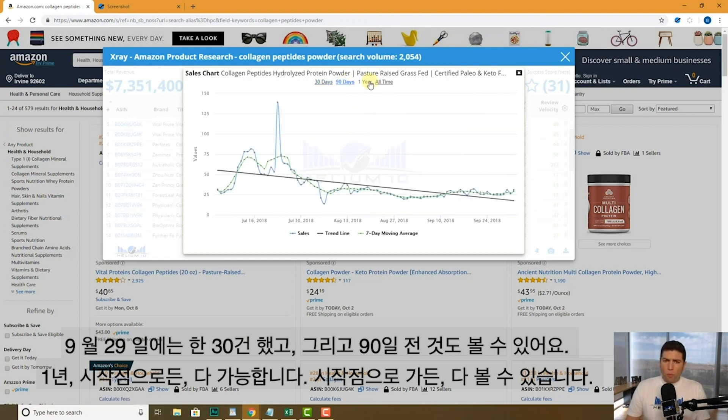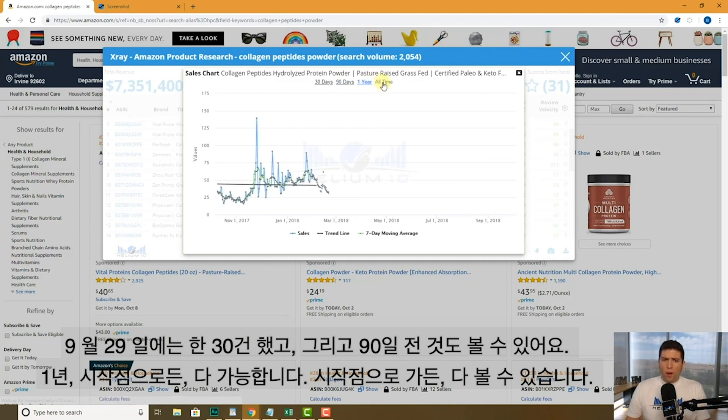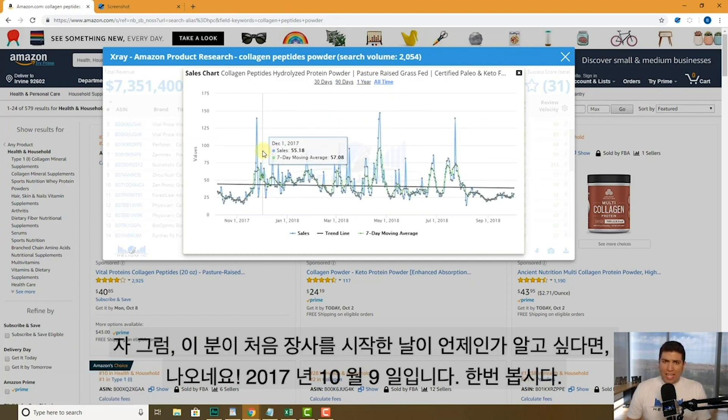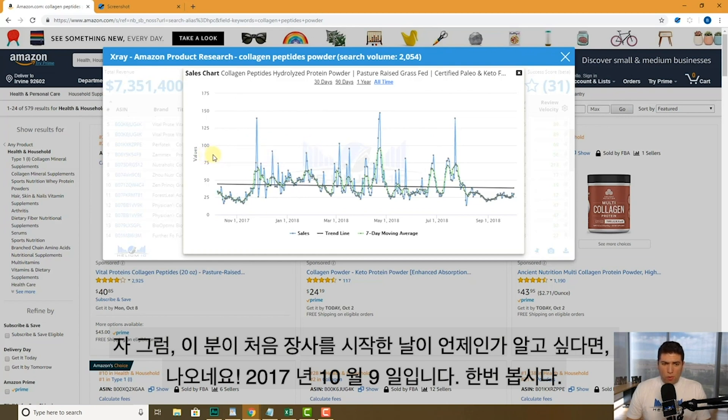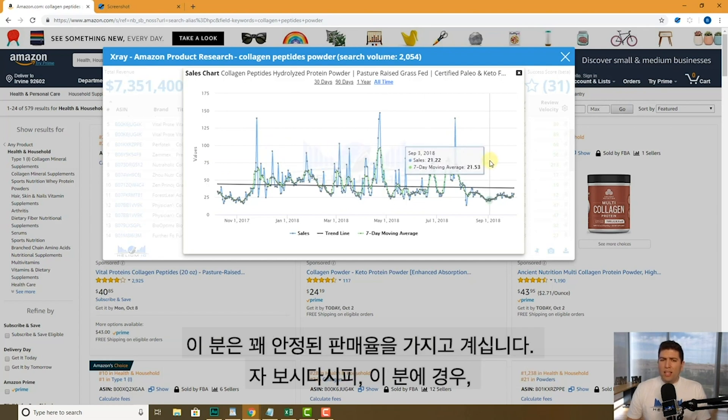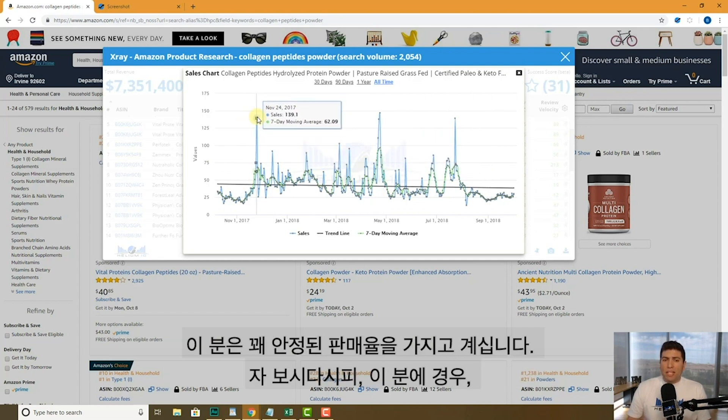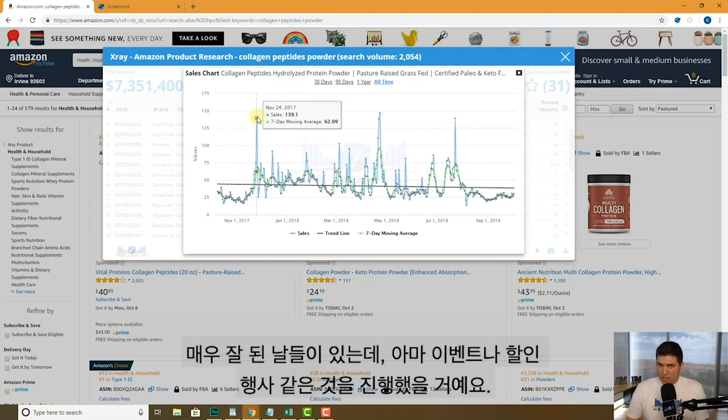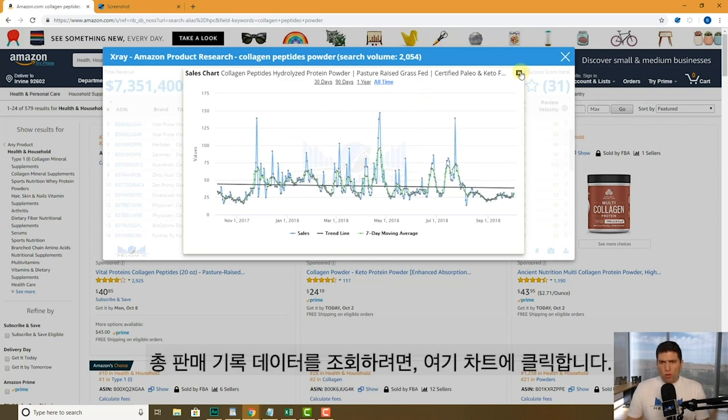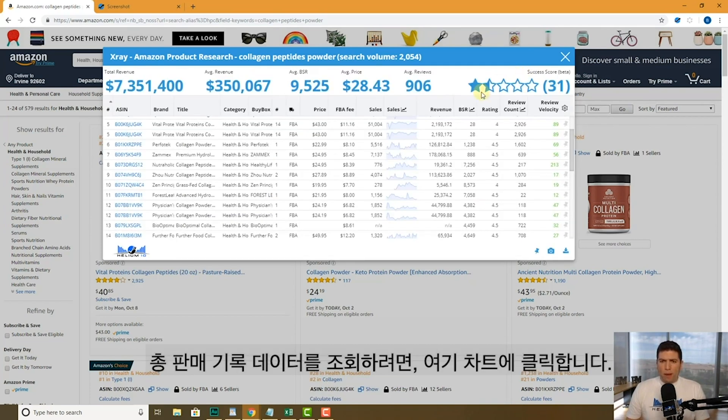I can go back one year, or I can go back all time. And I can actually see maybe when the first day that he had recorded sales. And that was on, let's see here, October 9th, 2017. This guy stayed pretty steady since then. You can see like he had some big days on certain days. He might've done a giveaway or something, but you have that historical sales data right here by clicking on that chart.